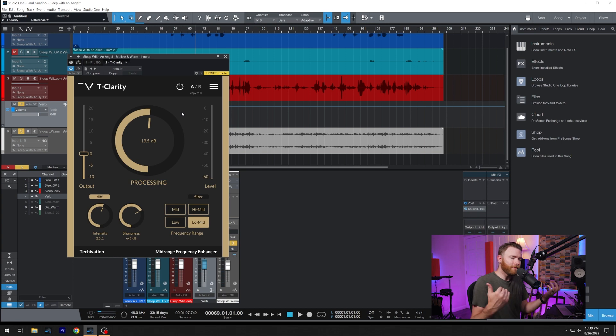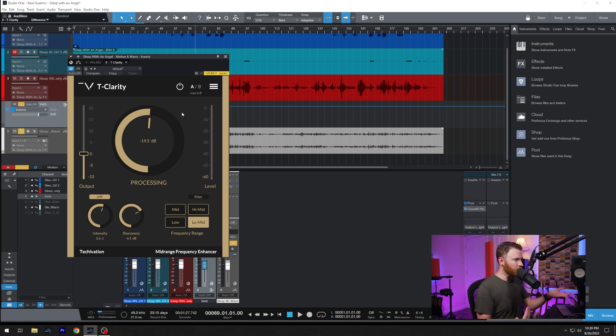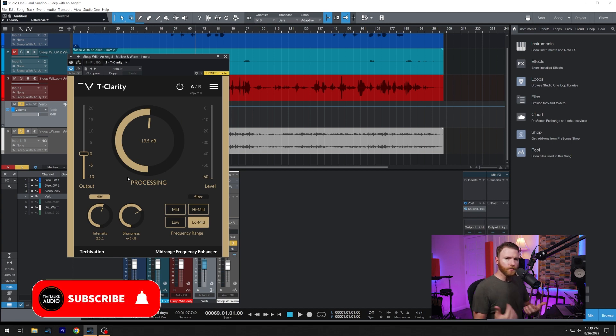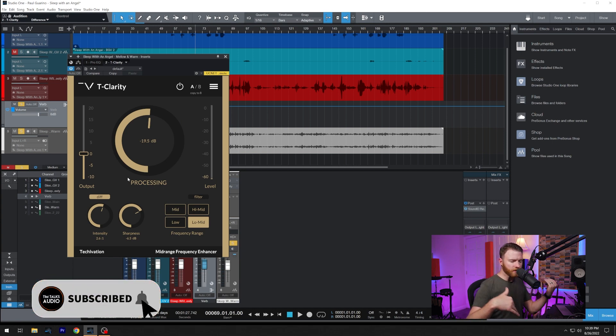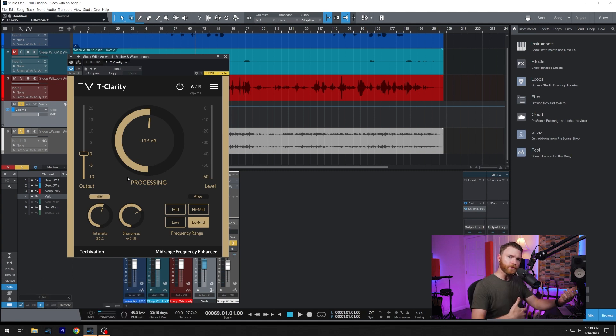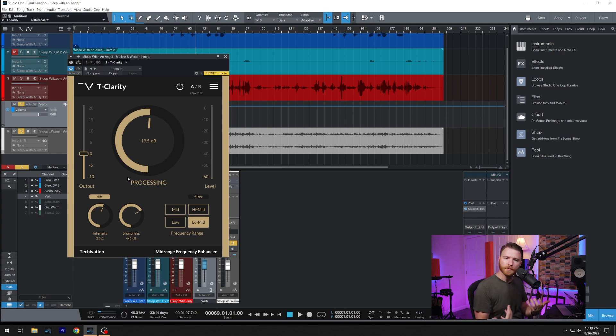And this is exactly what I wanted to clean up. I wanted to make sure that there was room for the warmth of the vocal to come through. So like I said earlier in the video, you can use both of these tools together.